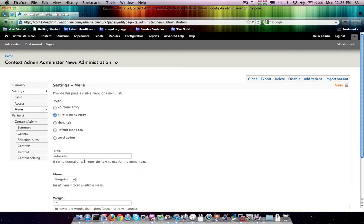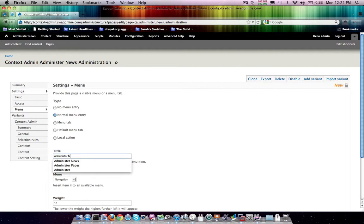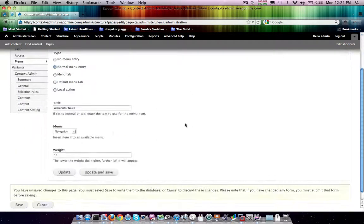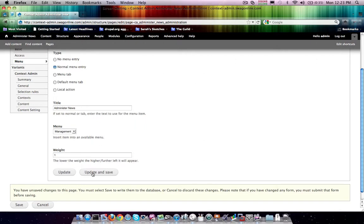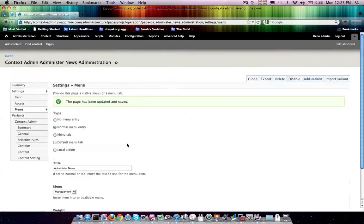And so what we're probably going to end up doing is we're probably going to end up just changing the menu type for every single one of these. And if I come in here and I just order these zero through whatever, I should get exactly the order that I want on this stuff.